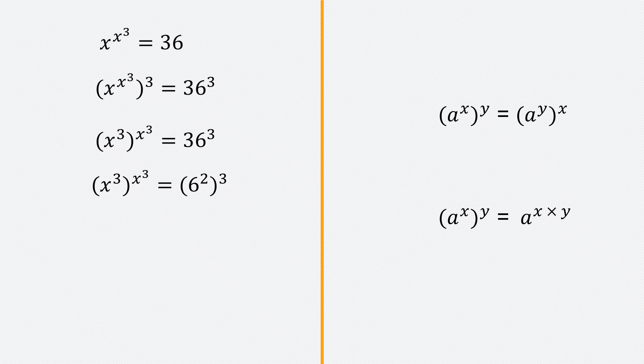So 6 to the power 2 to the power 3 can be written as 6 to the power 6. I have x cubed to the power x cubed equals 6 to the power 6.